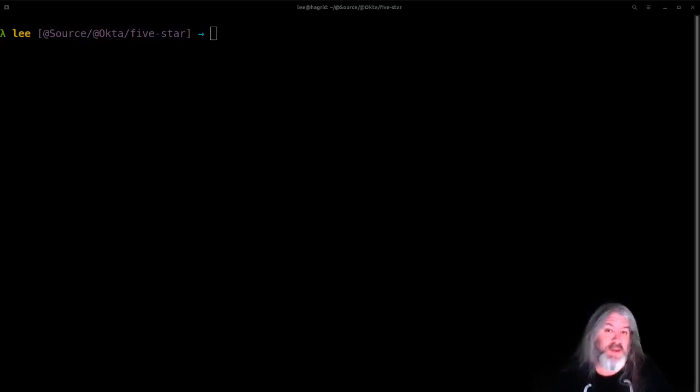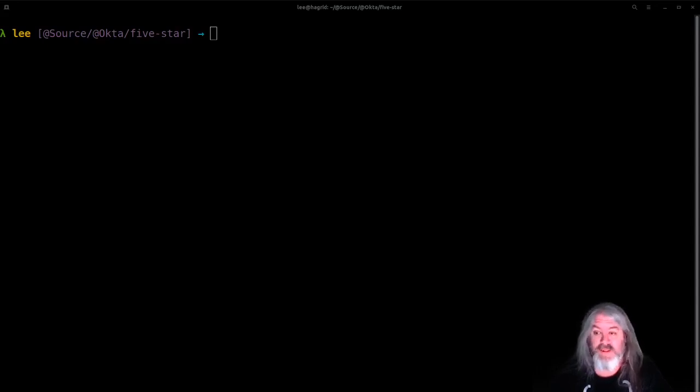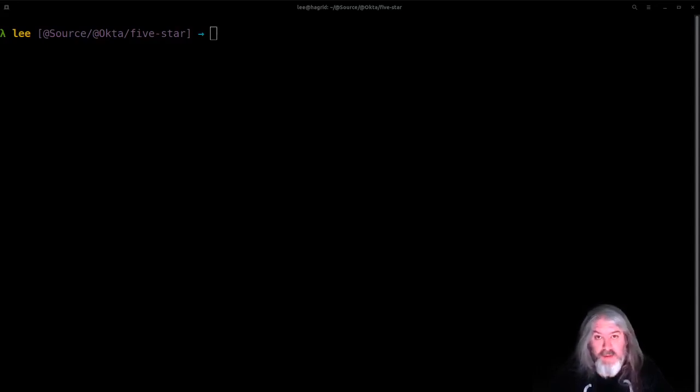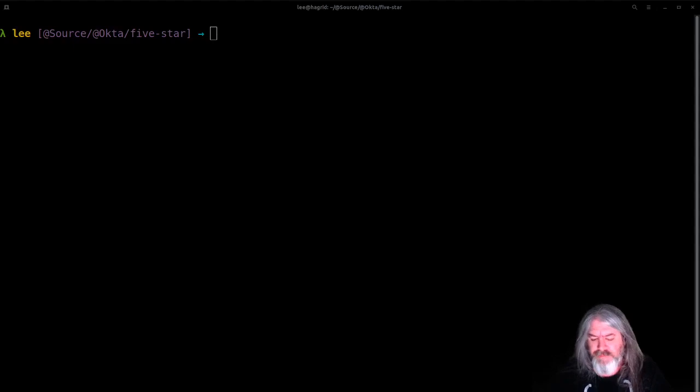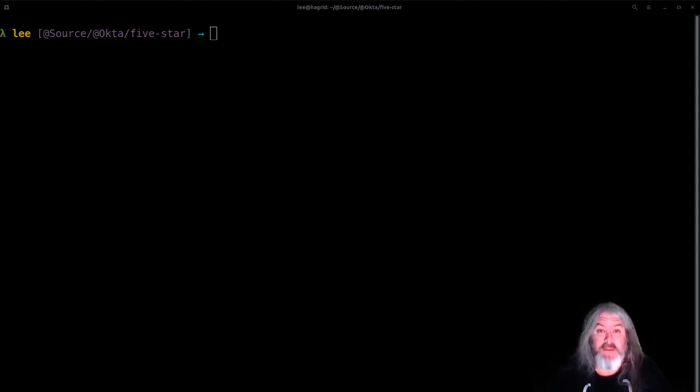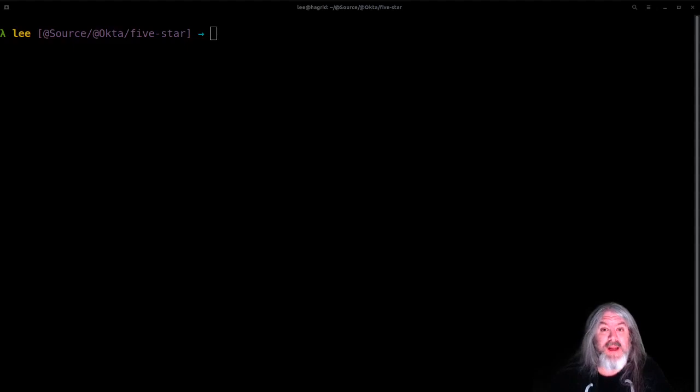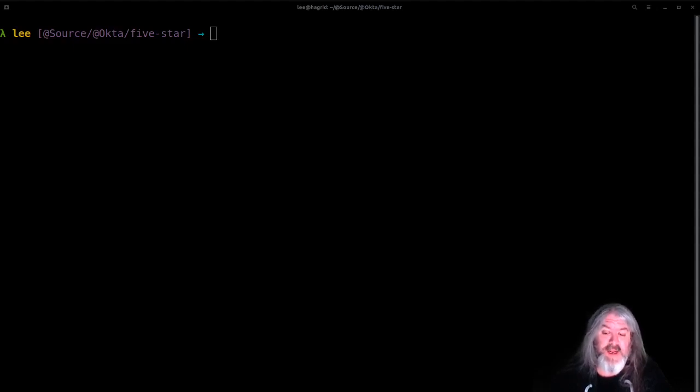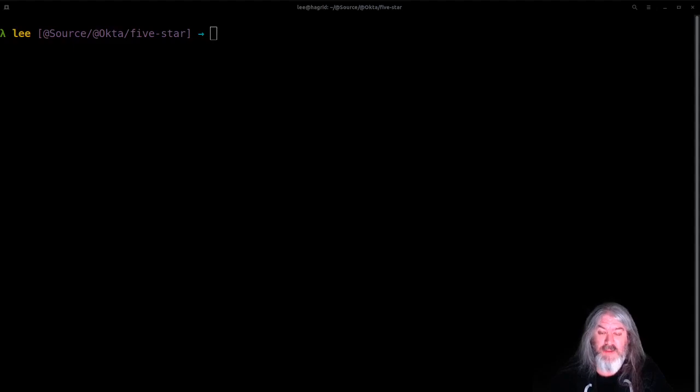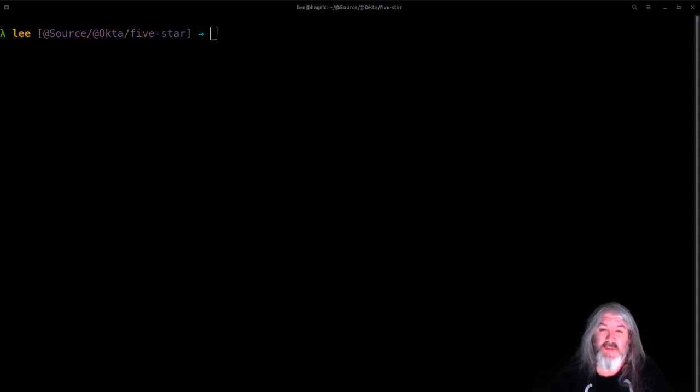Okay, so what we're going to be building is a five-star rating component. It's simple and mostly what you're going to see is how to hook up the component and make it a component. So to make development a little bit easier, I'm going to use a package called http-server.